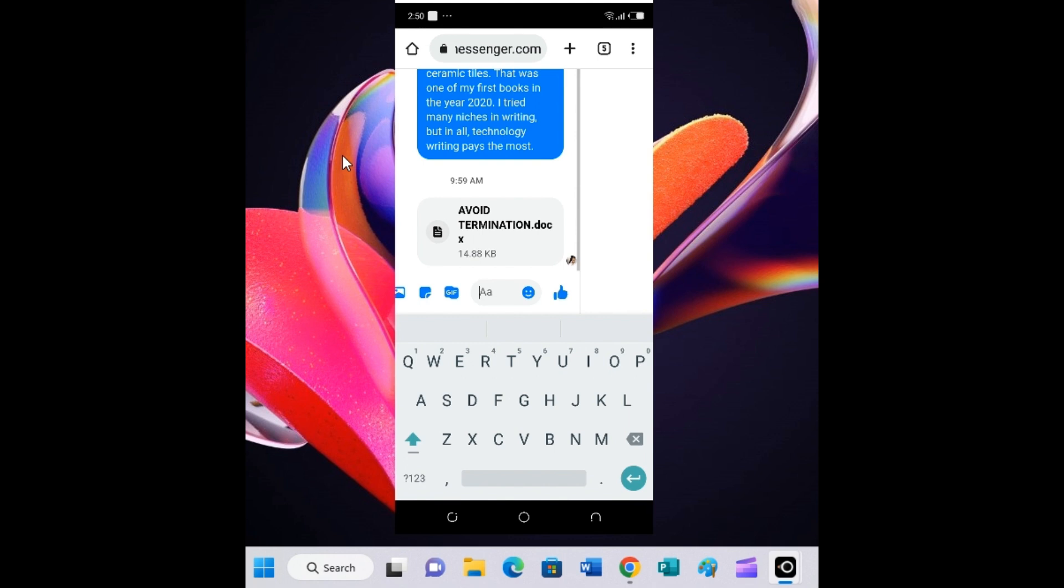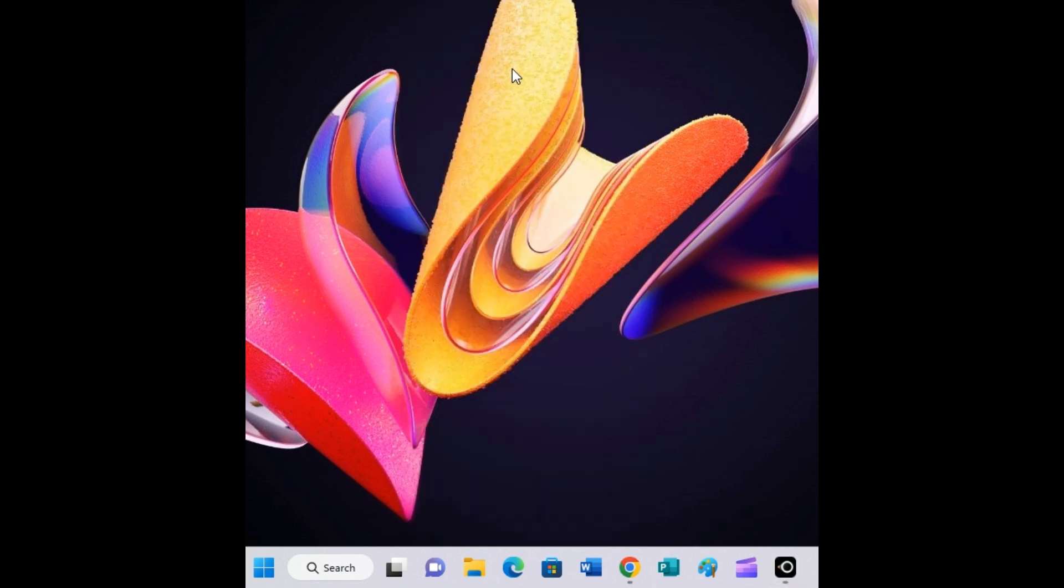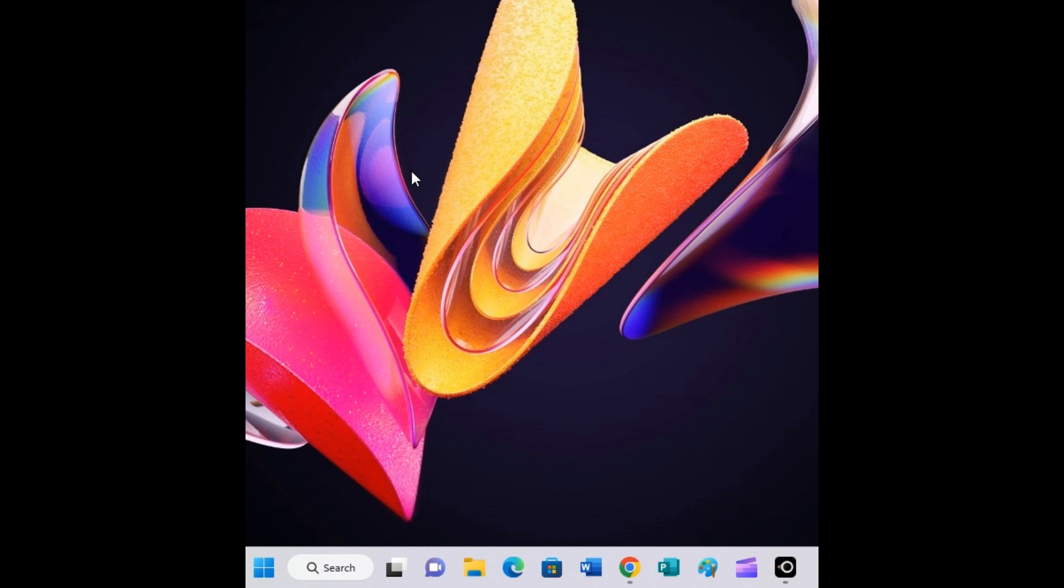These are just the few steps you need to take to send a document file from your phone to a user on Messenger. Just a few steps and you're good to go. Remember: first step, open your browser and access the Messenger website, www.messenger.com. After that, place your browser in desktop mode. Then log into your Messenger account, tap on any friend you want to send the document to.